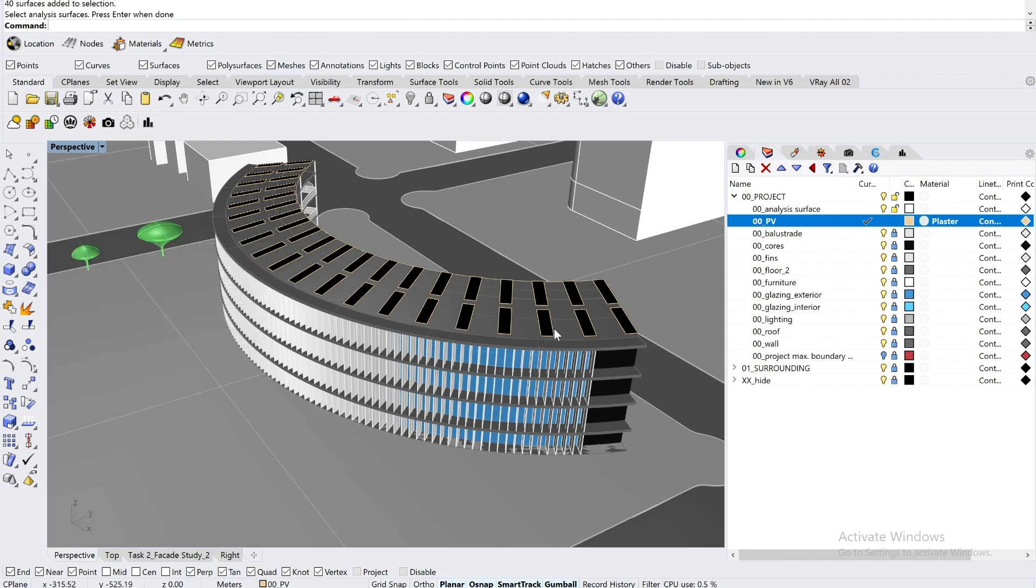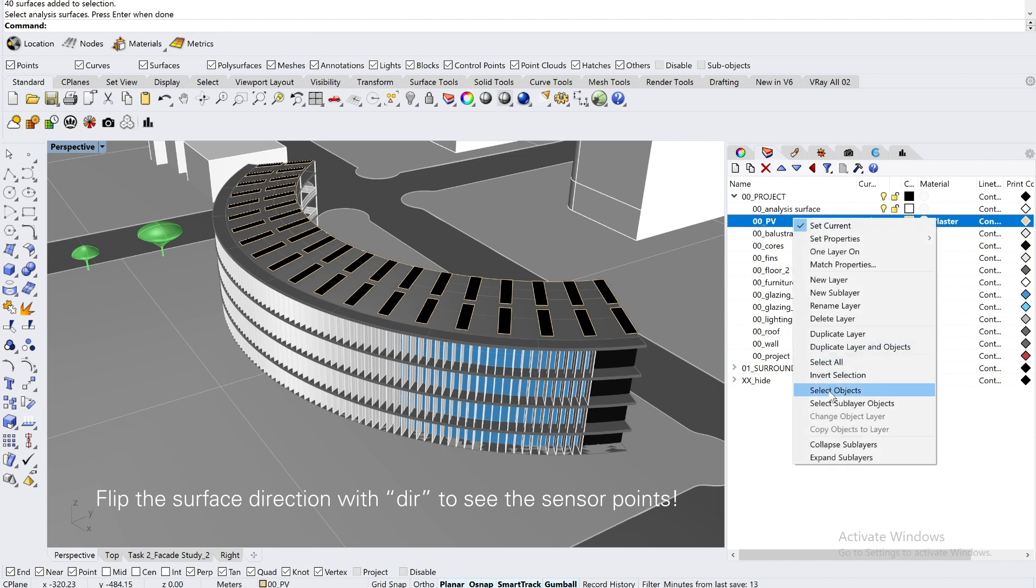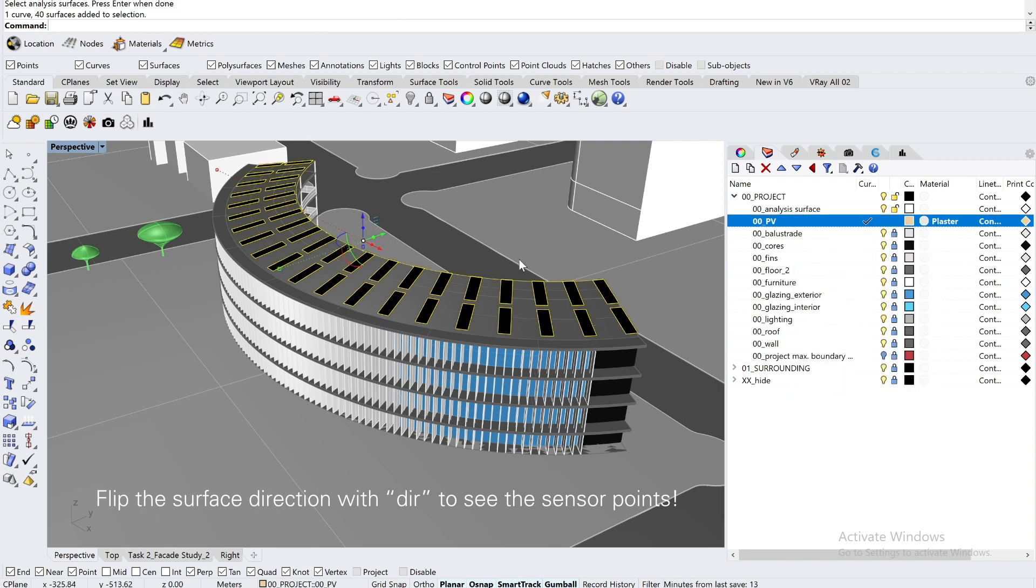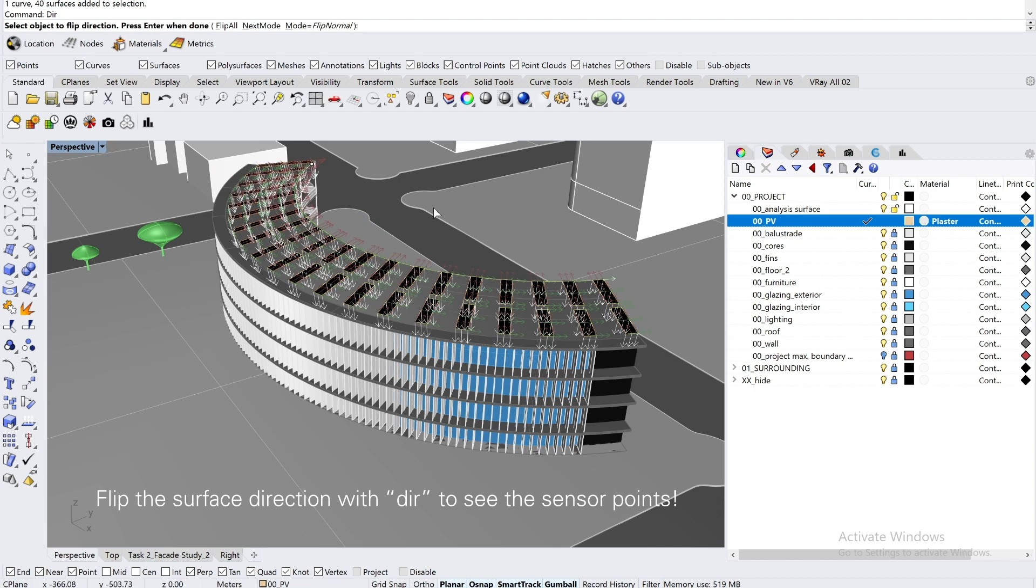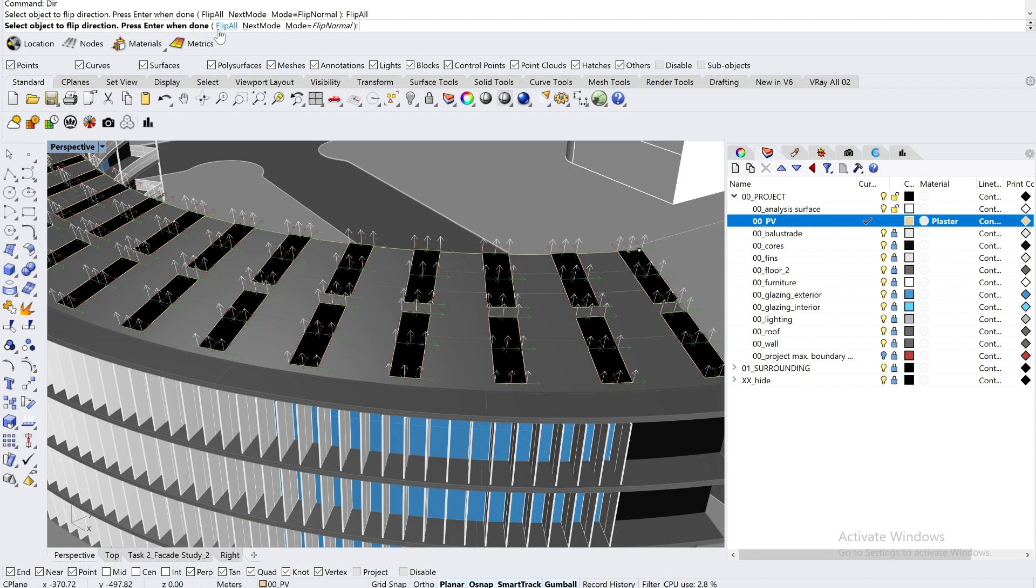sometimes it occurs that the surfaces are black. You basically just need to change the direction of the surface orientation by pressing D-I-R. And by flipping all of them, the arrows point towards the right direction.